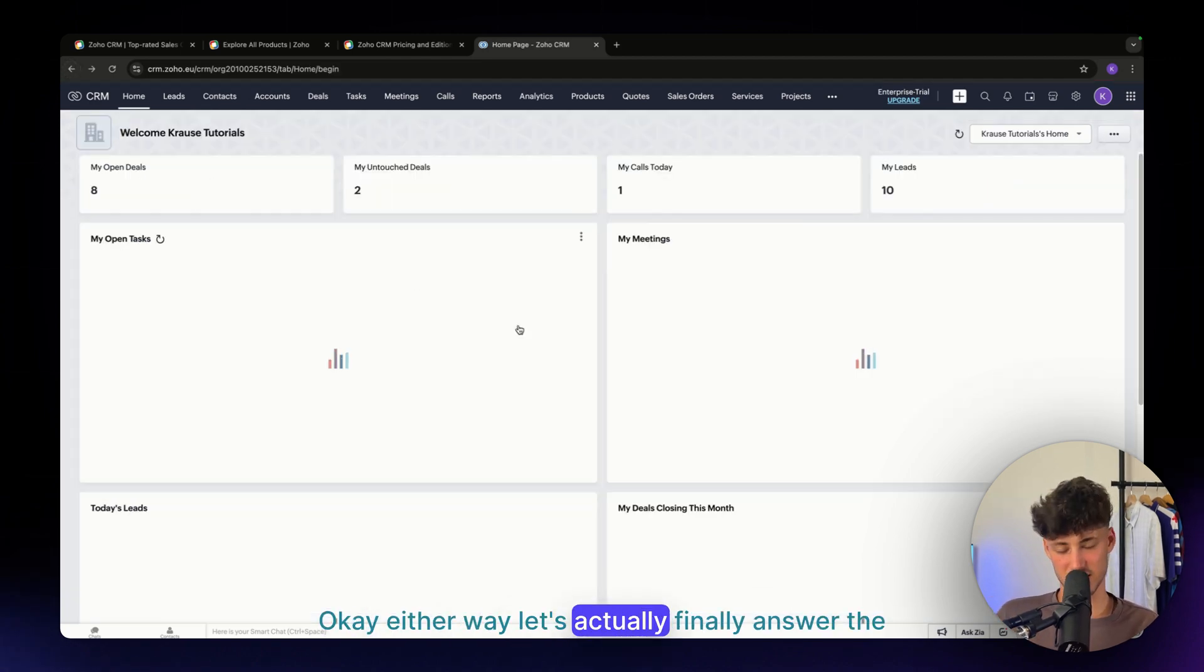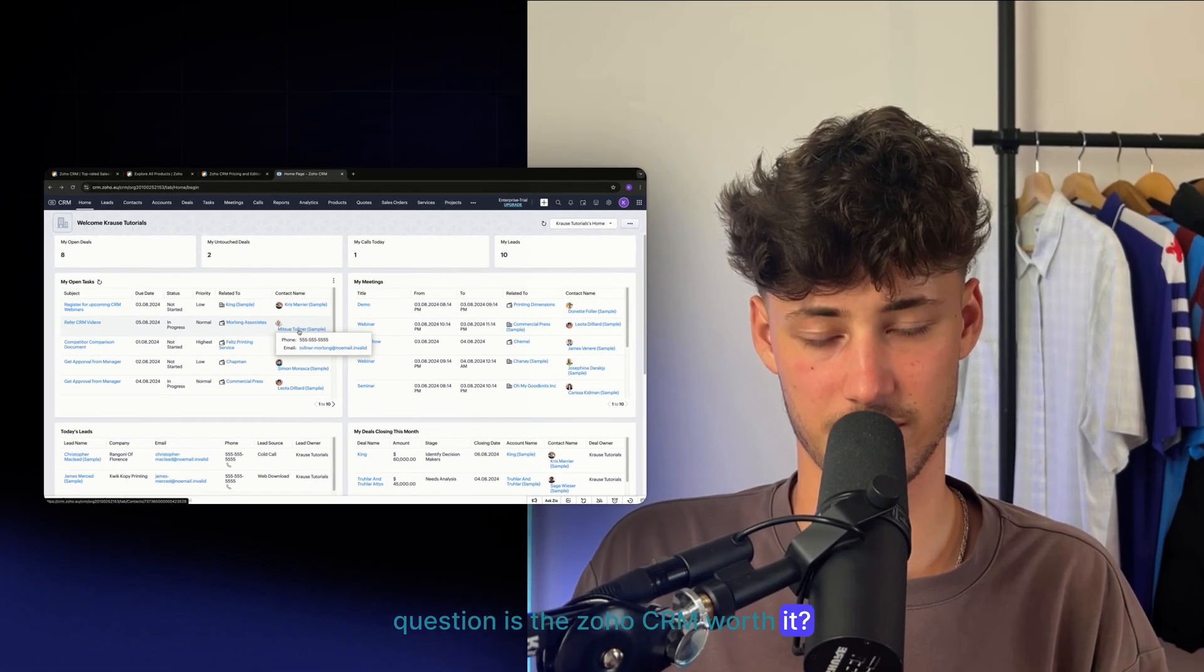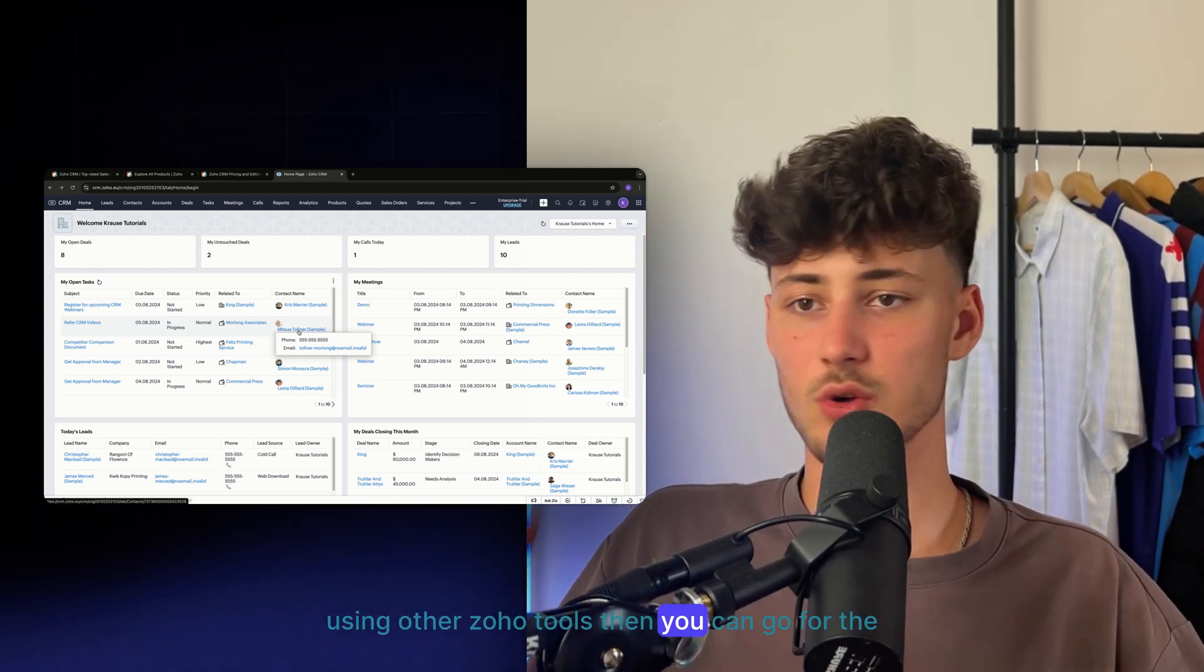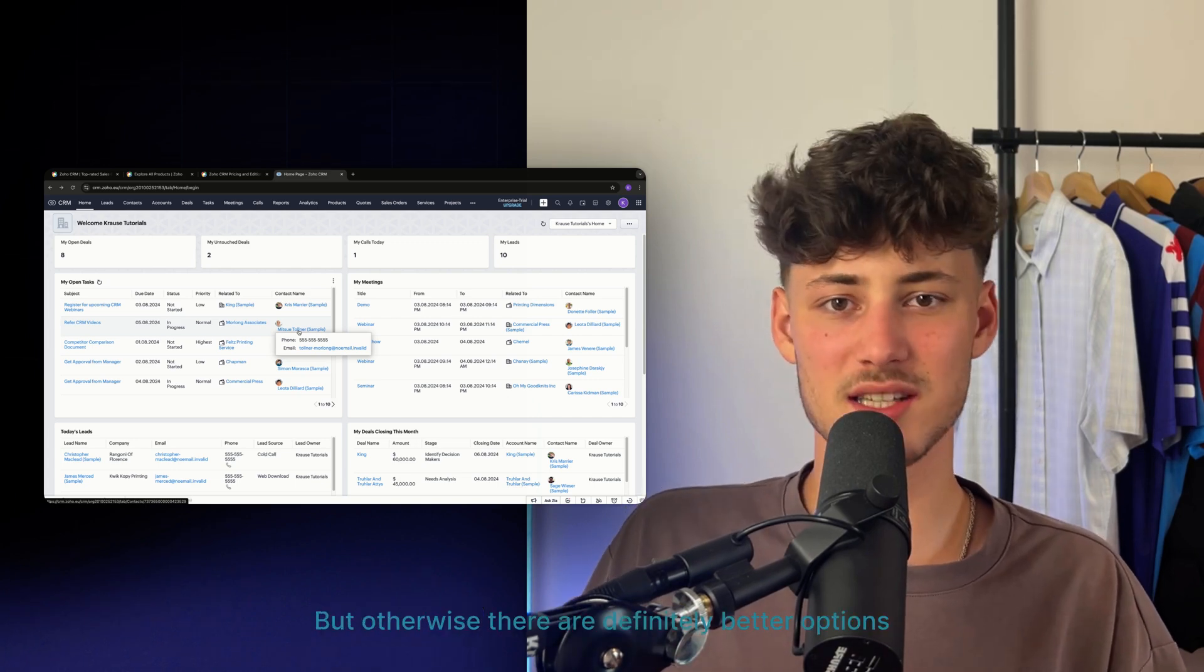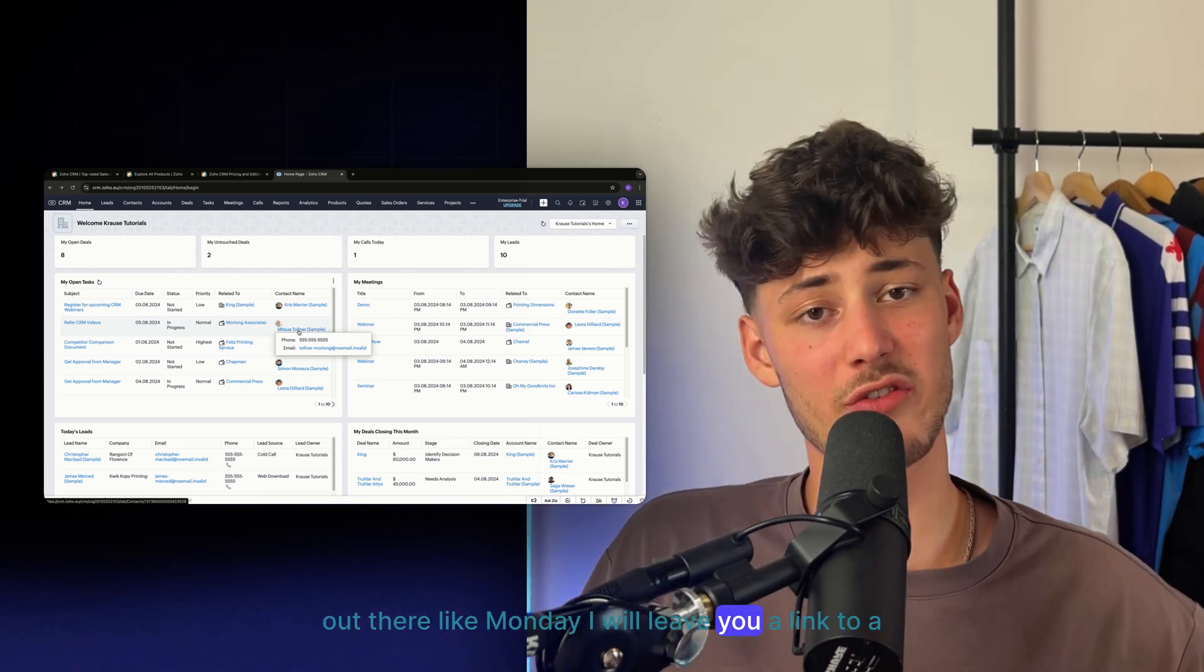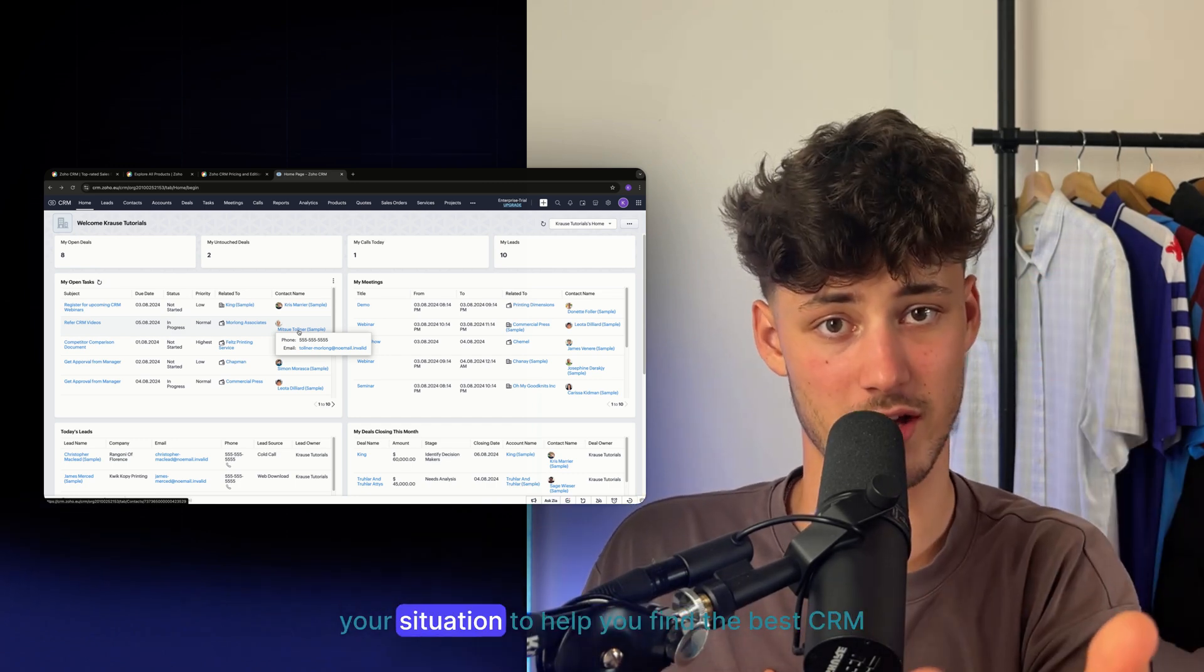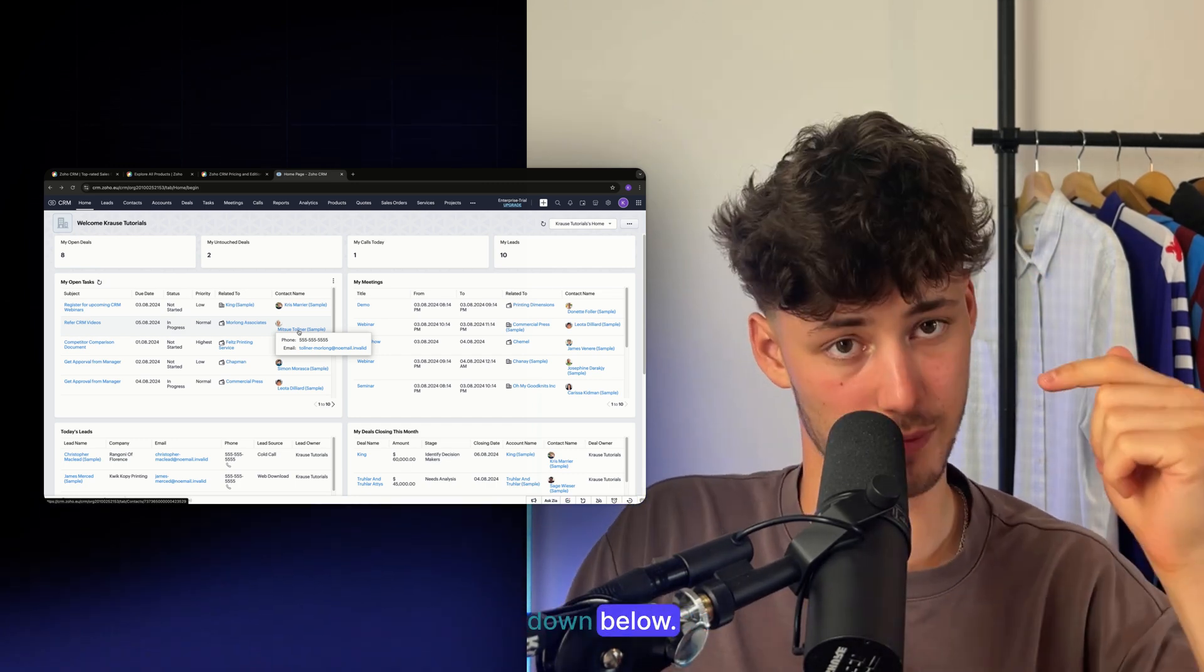Is the SOHO CRM worth it? Well, in my opinion, if you're already using other SOHO tools, then you can go for the SOHO CRM, no problems. But otherwise, there are definitely better options out there, like Monday. I'll leave you a link to a free quiz with my recommendations, depending on your situation, to help you find the best CRM down below.